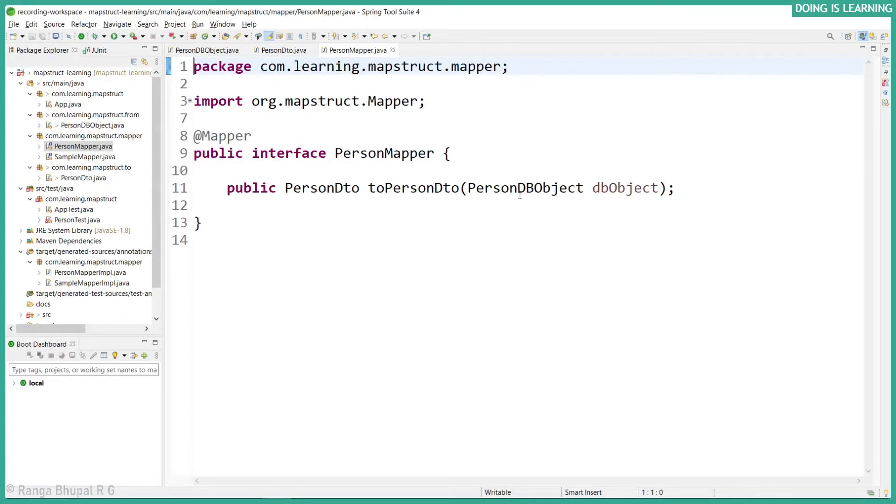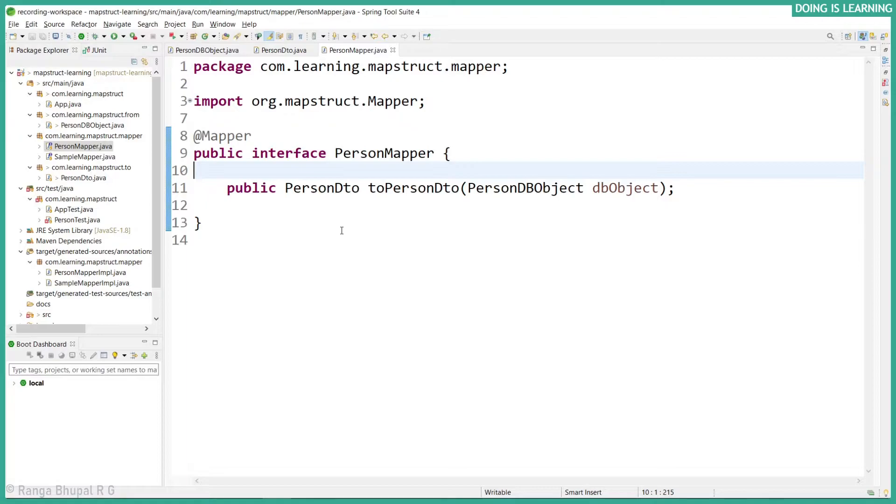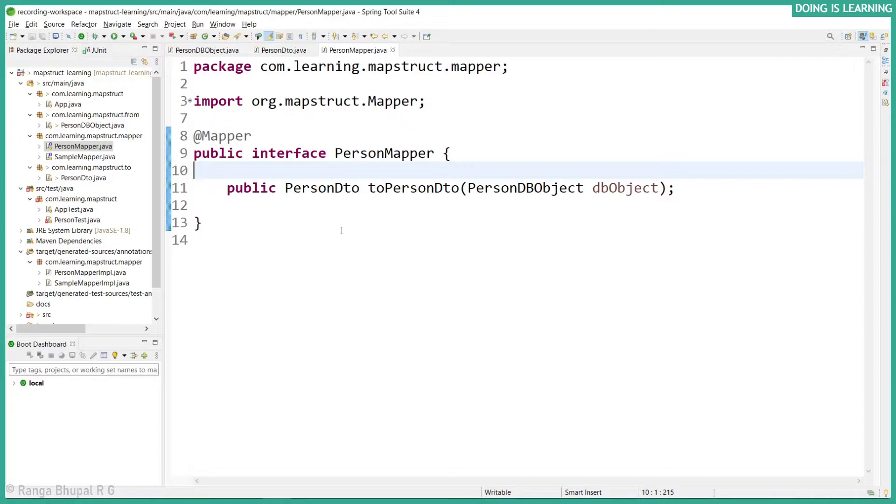Now let's go back to the mapper. In the mapper nothing is mentioned, it's a simple object. By default it tries to take all these mappings which are having the person mapper. The person mapper has toPersonDTO method and no mappings have been defined. That means the default mapping, which means same data type and same field.